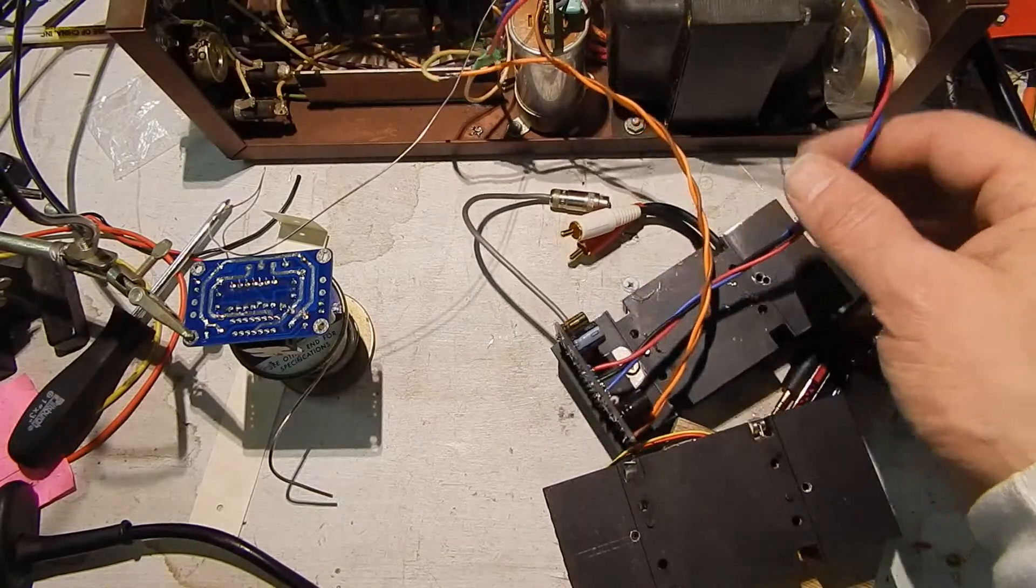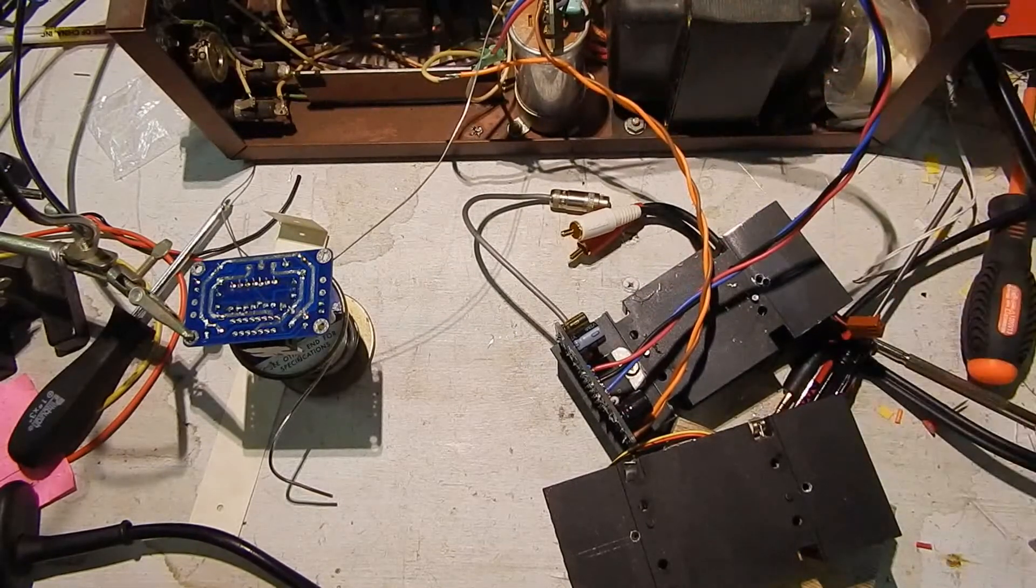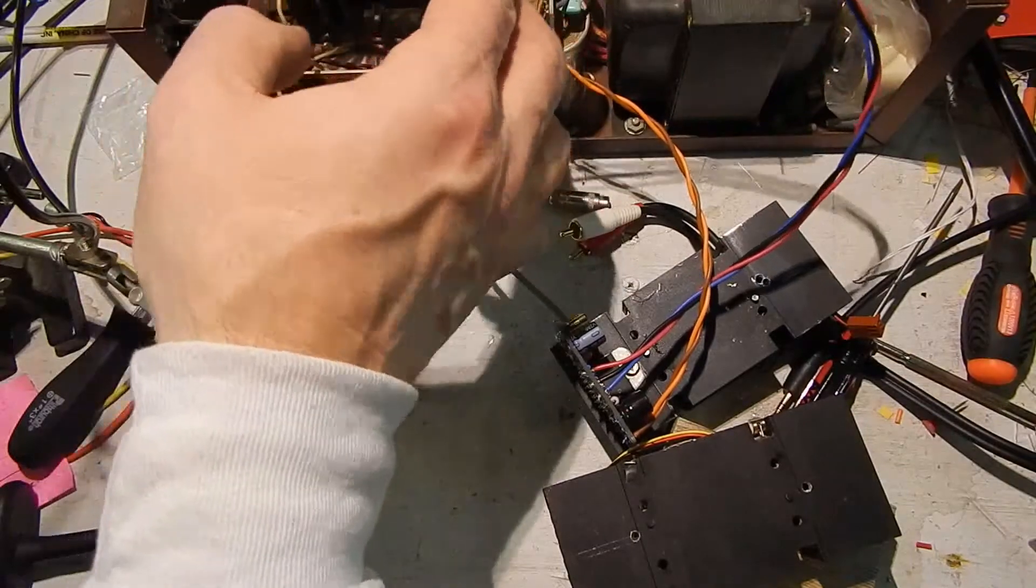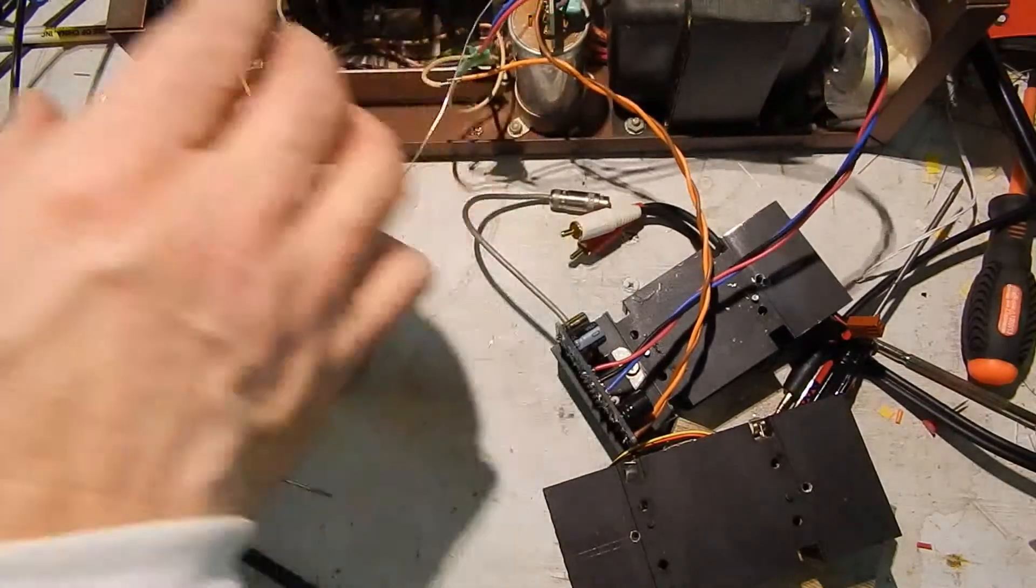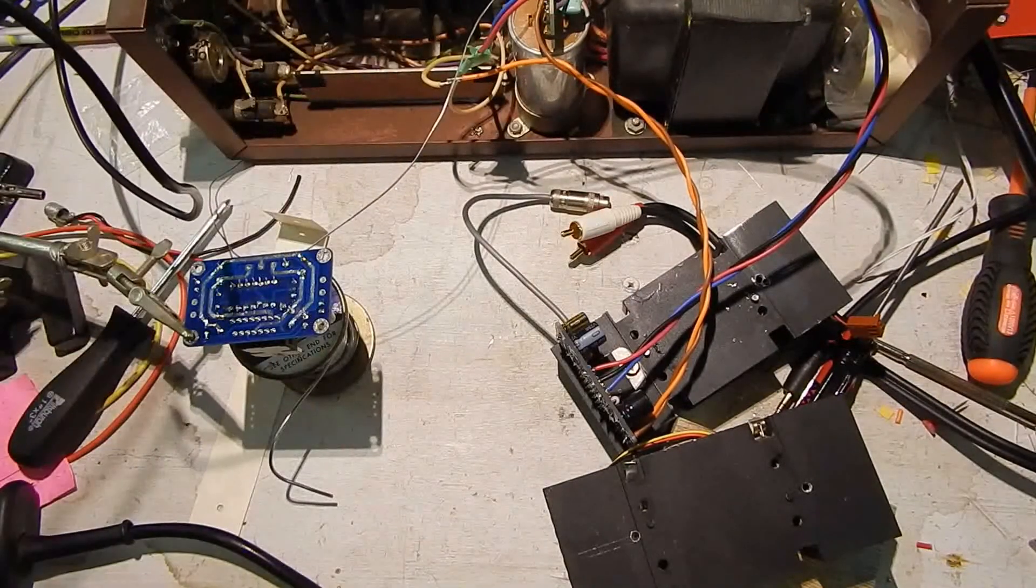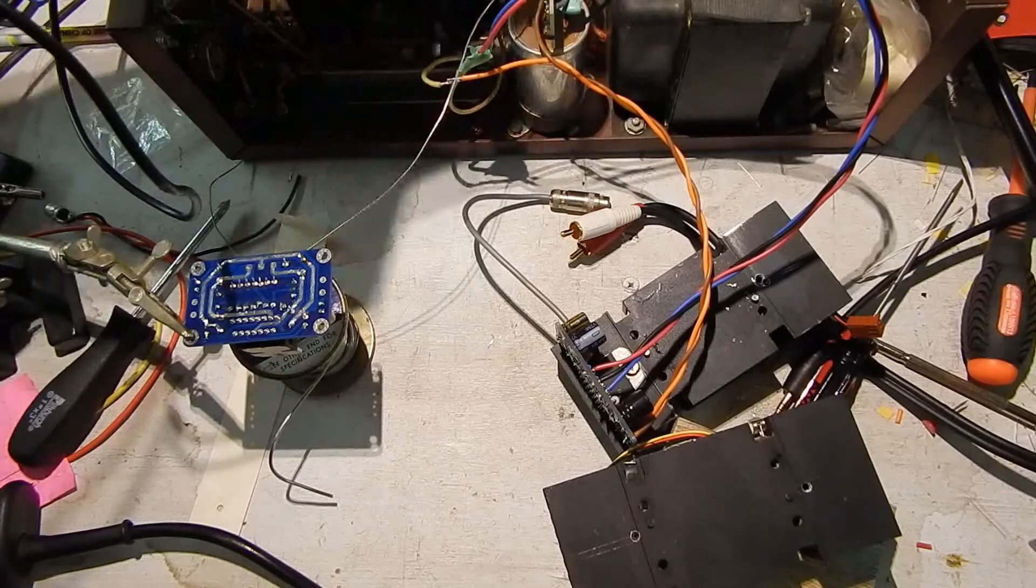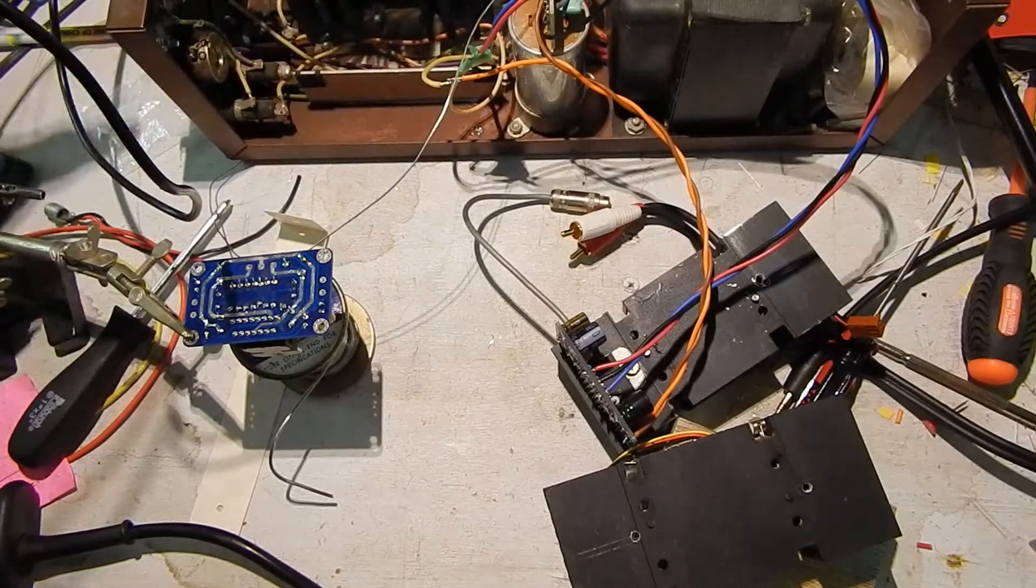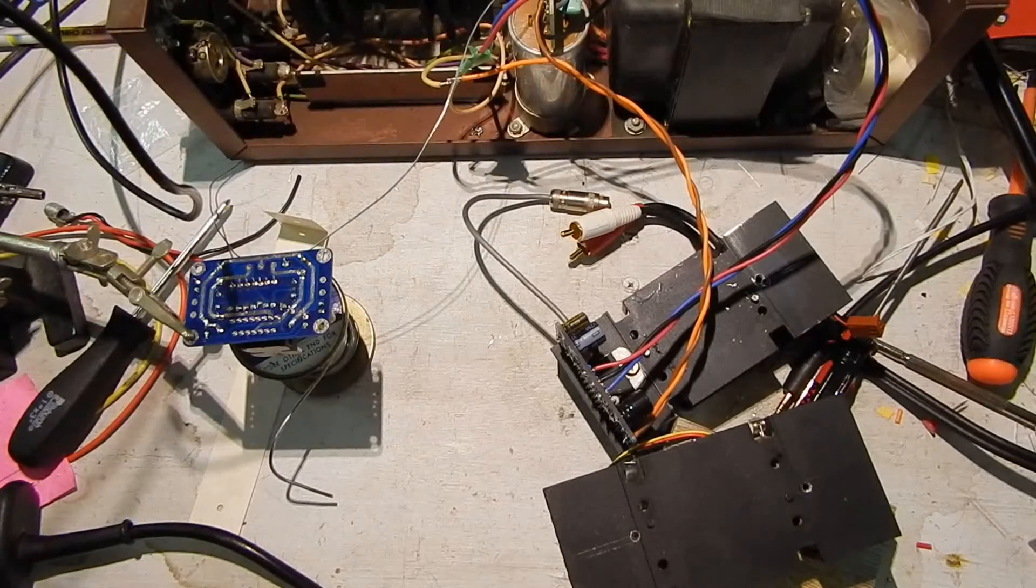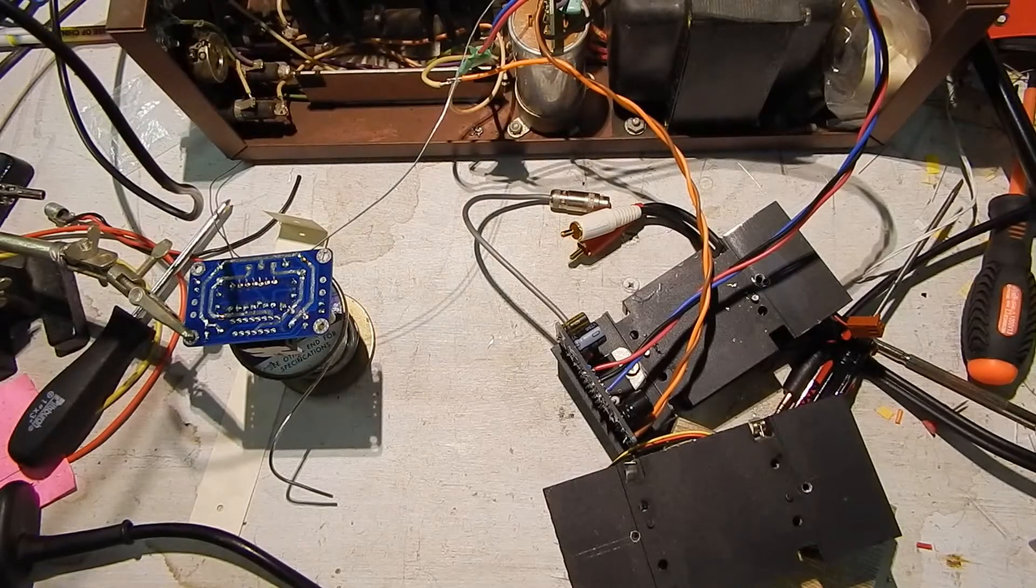Well I did resolder this. These are now going to the fuse holders instead of the raw power supply. So I've got the power lead broken because I don't have fuses in there right now. Gotta dig those up.